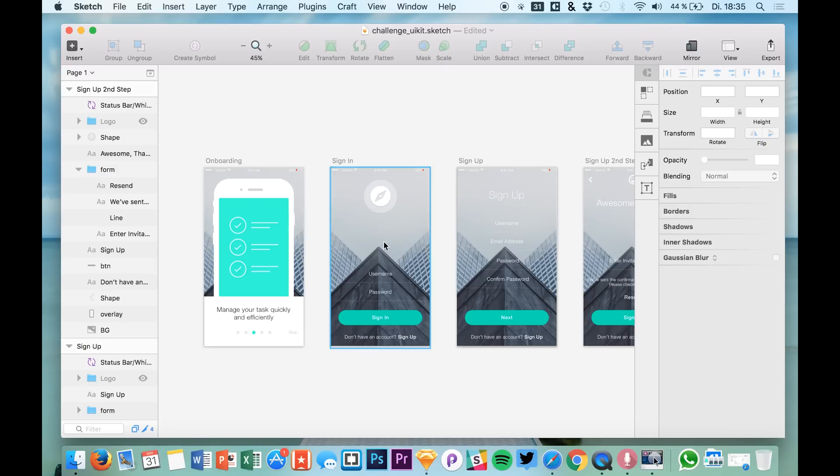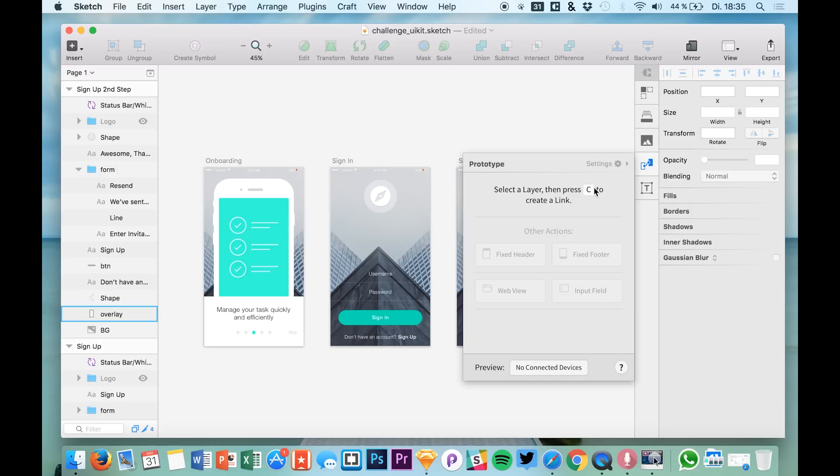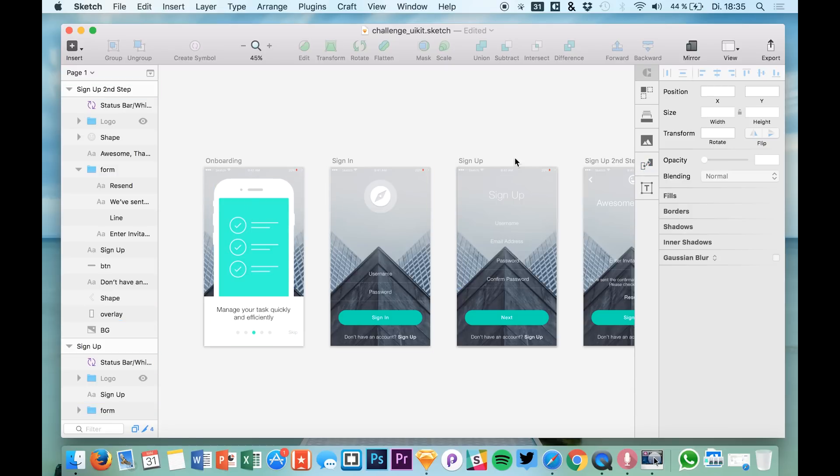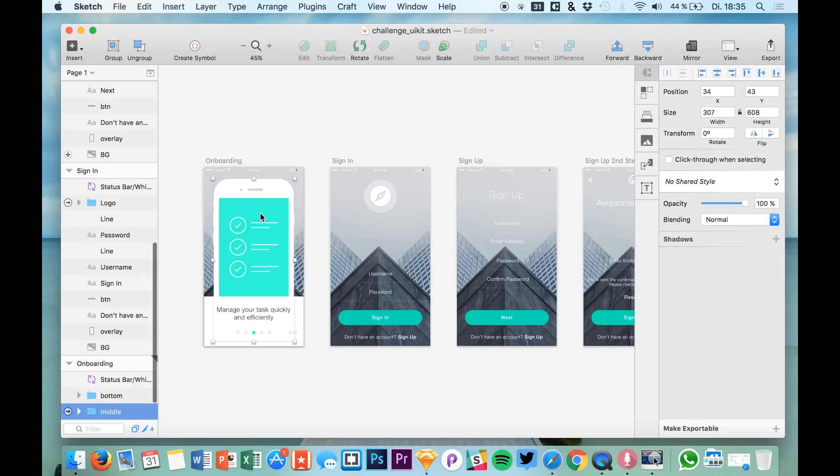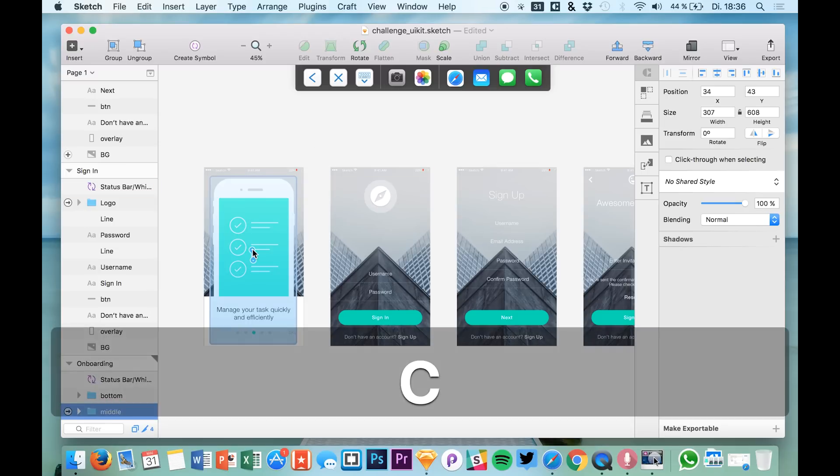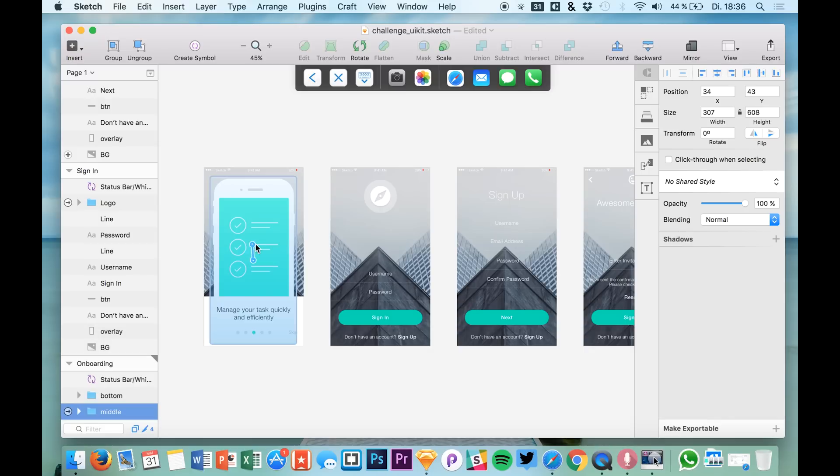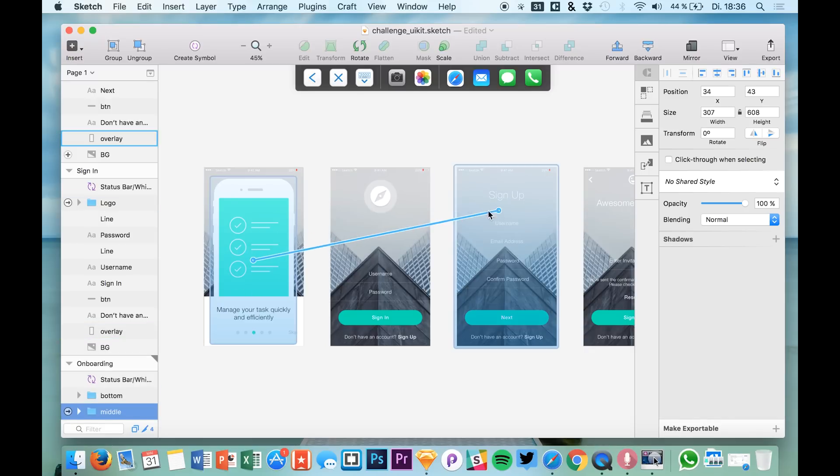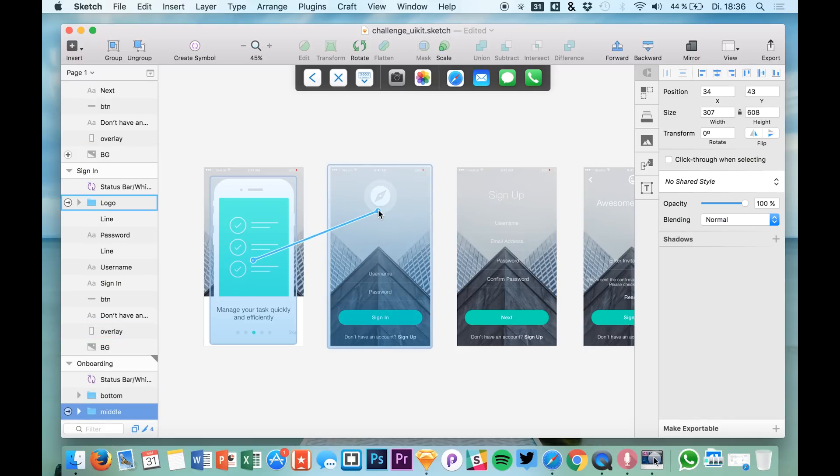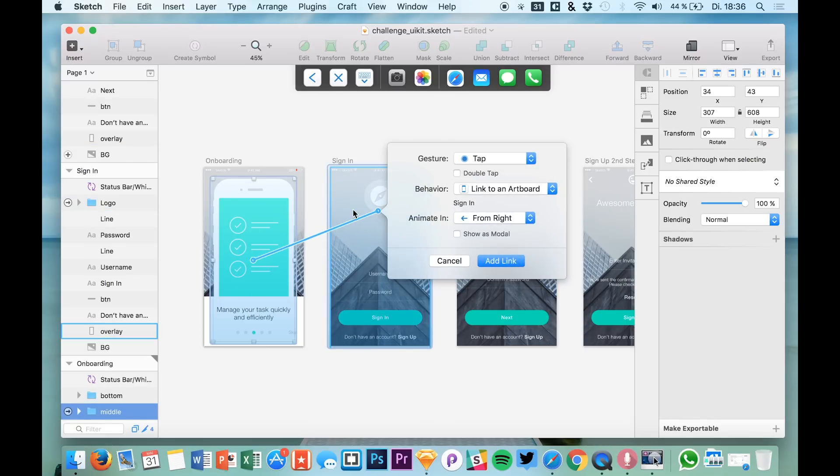We now have a file right here and I would like to create a new prototype. So let's just select an element of our first artboard, which is this one, and hit C to create a new link to a next screen. You can create a link to this for example, a tab.